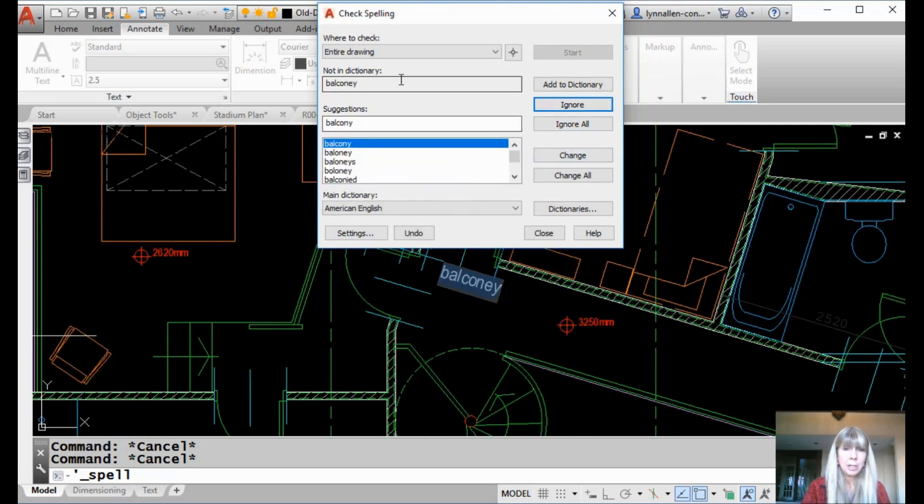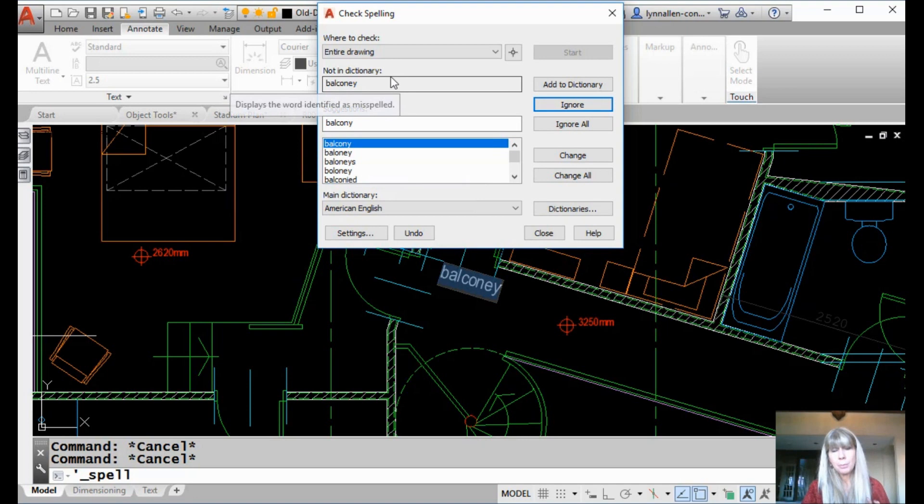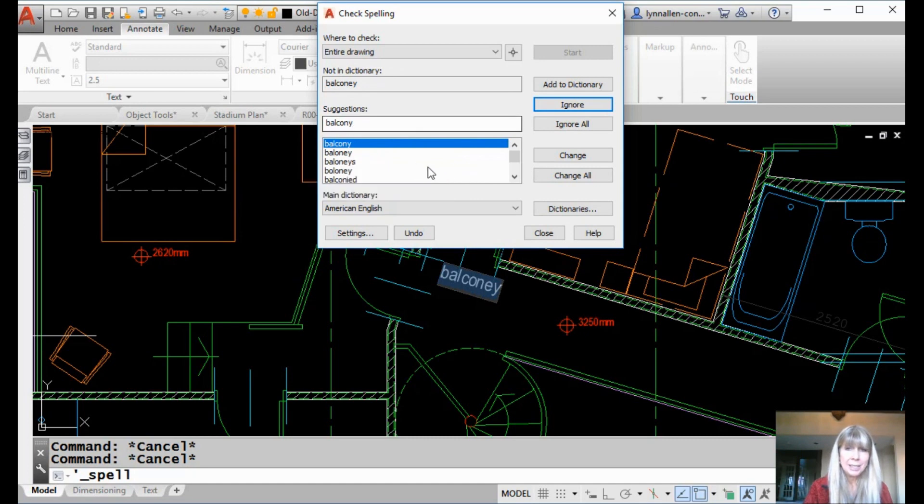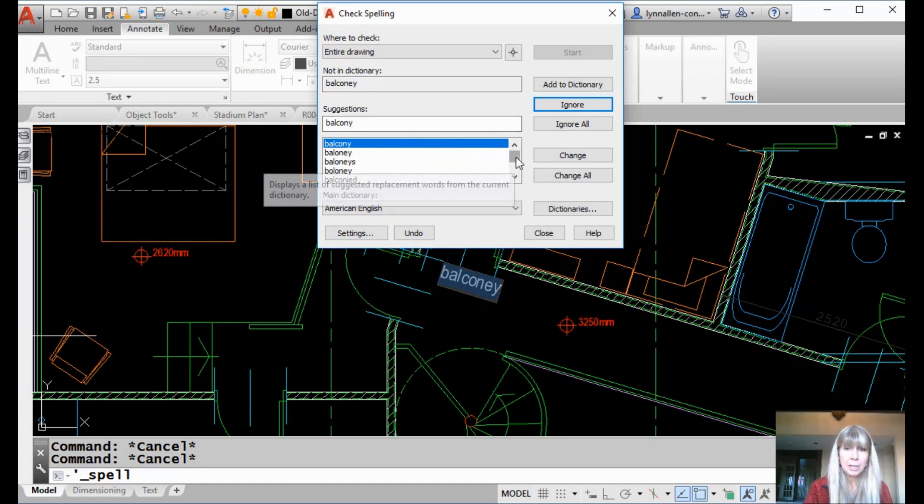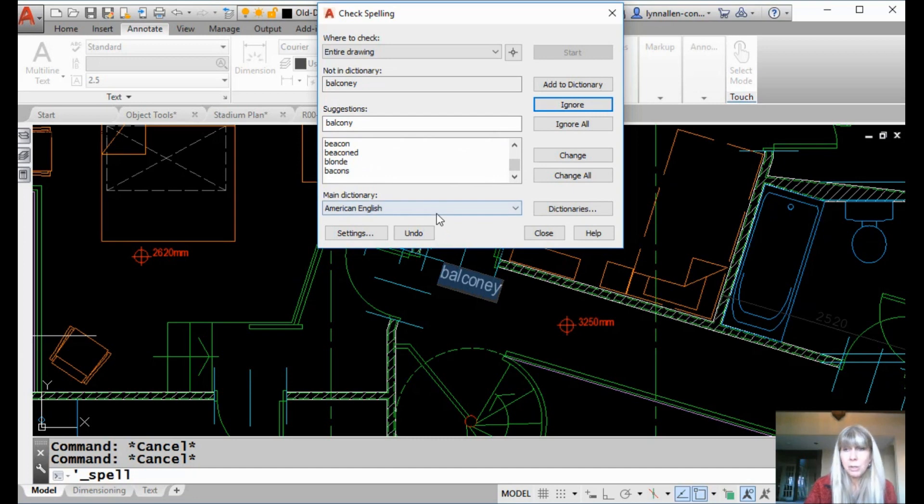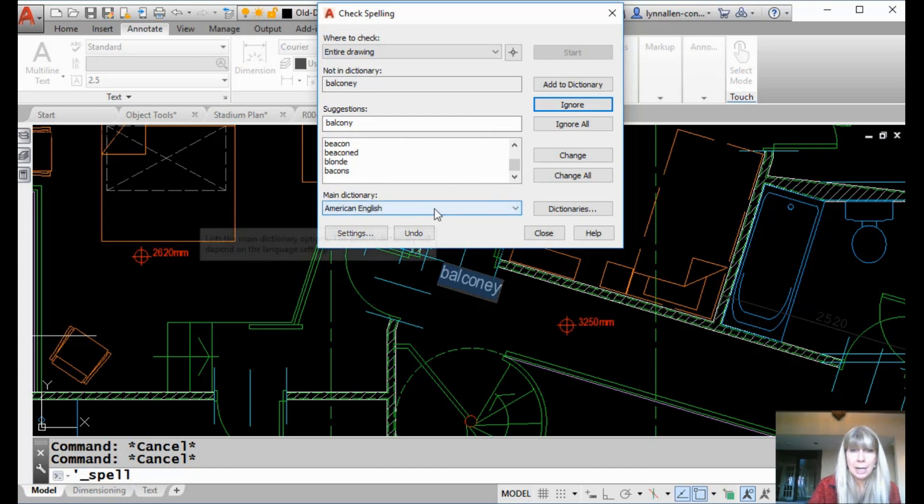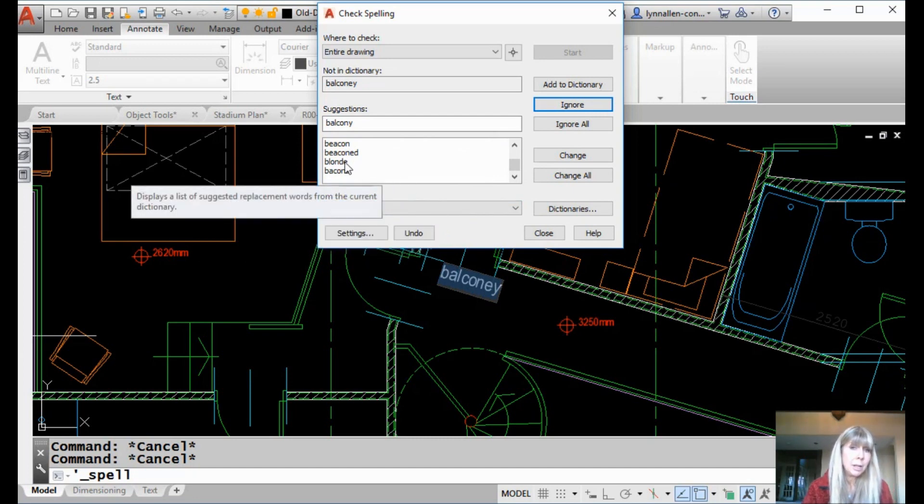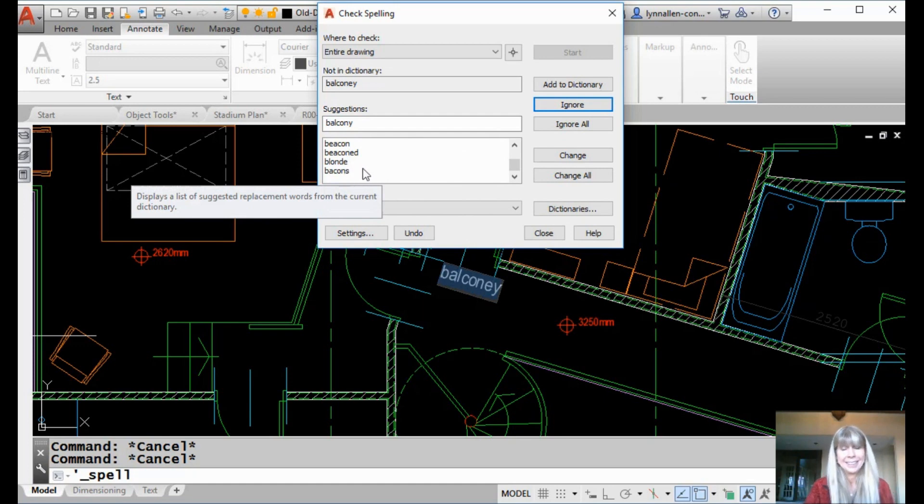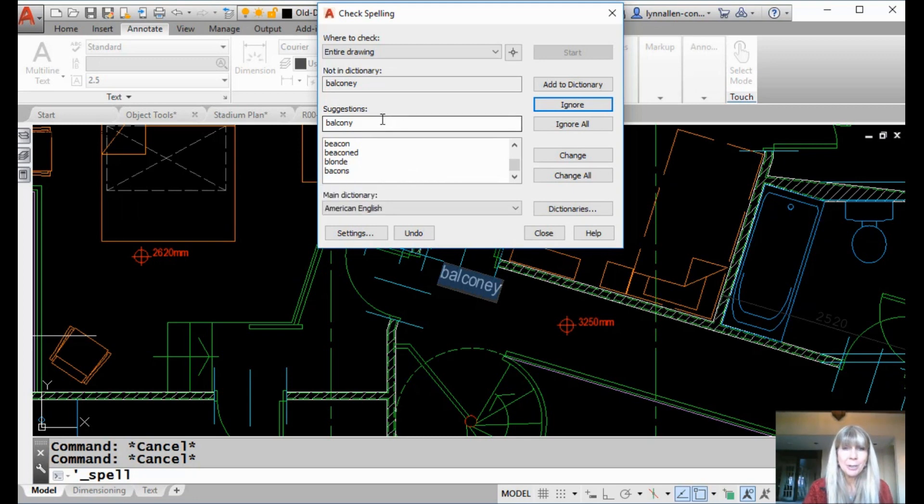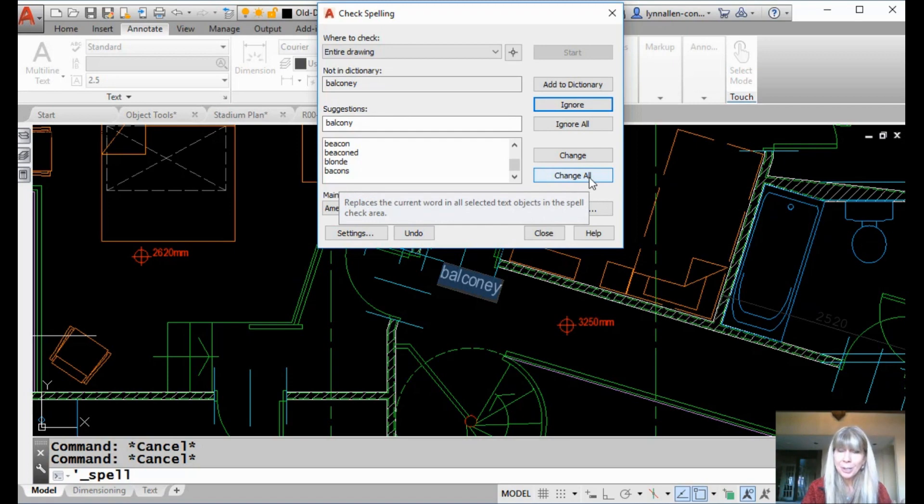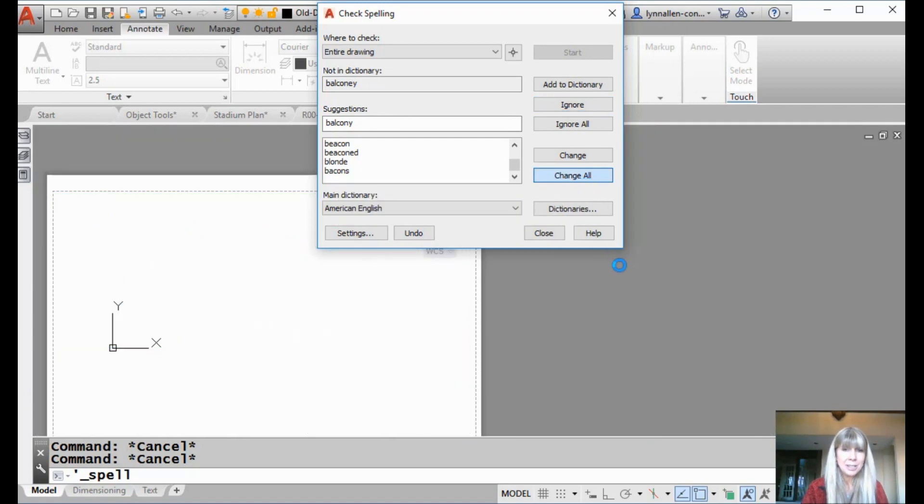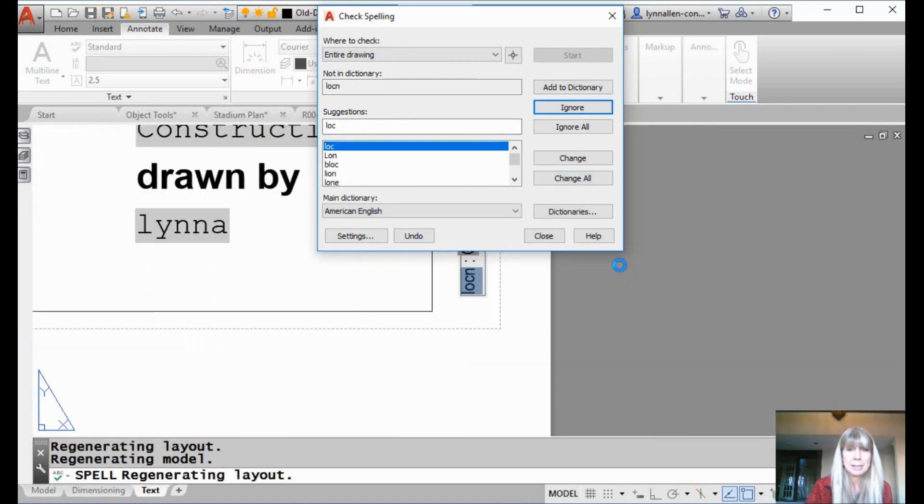And then balcony. It looks like it's a cross between balcony and baloney, doesn't it? It was spelled incorrectly. Here's balcony. Here's baloney. It defaults to balcony. It will give you quite a list of options in most cases, which is amusing to look at, I might add. For example, maybe I really meant blonde or bacons because those are often found in drawing files. Anyway, so I'm going to go ahead and go with the suggestion of balcony. And just in case it was spelled incorrectly more than once, I'll say change all. Let's see what else it's got going for me.